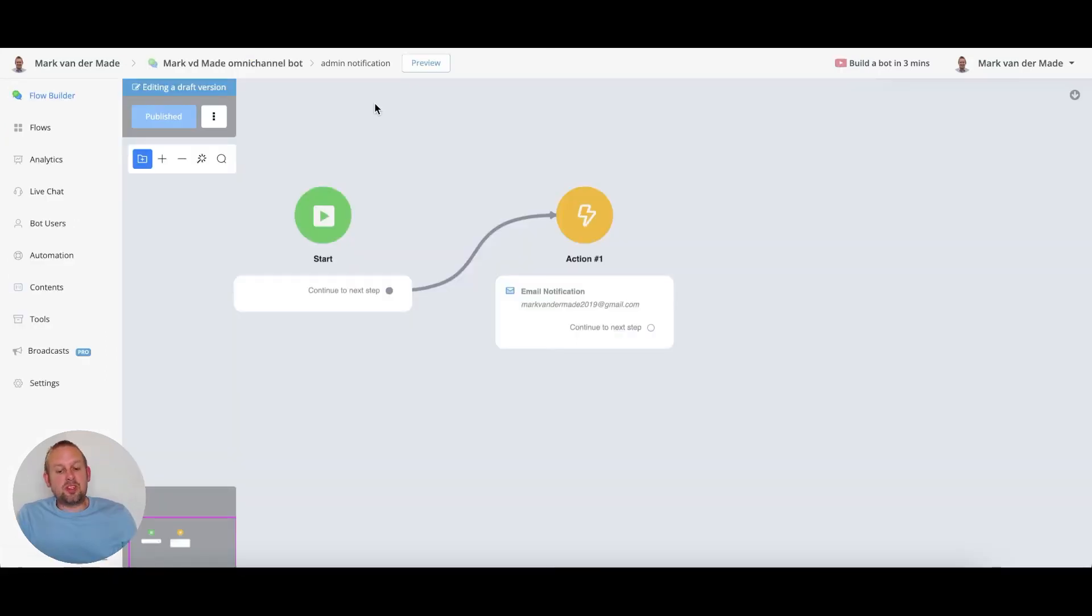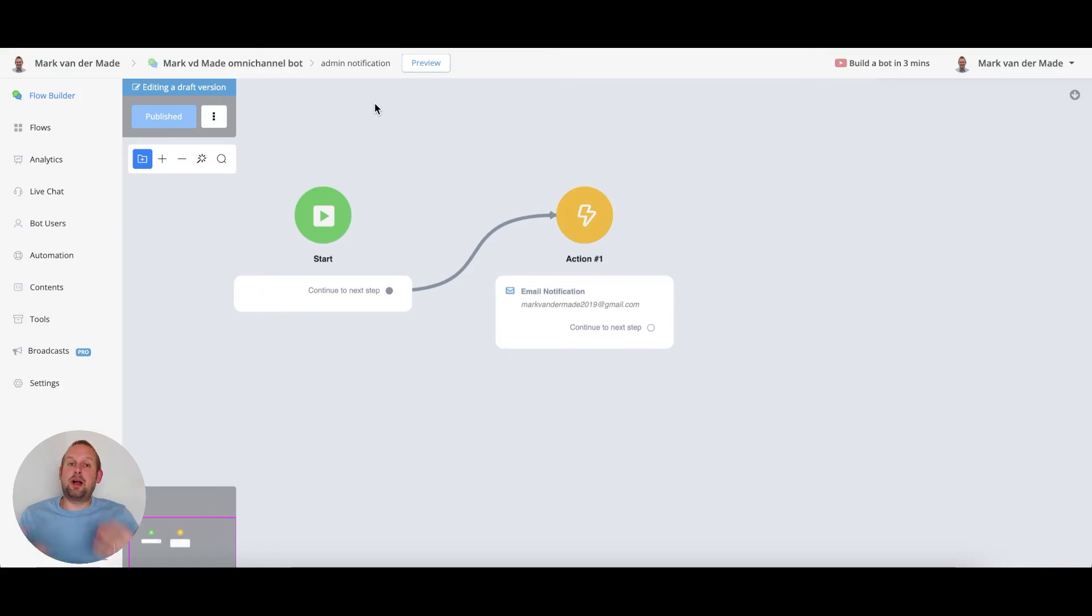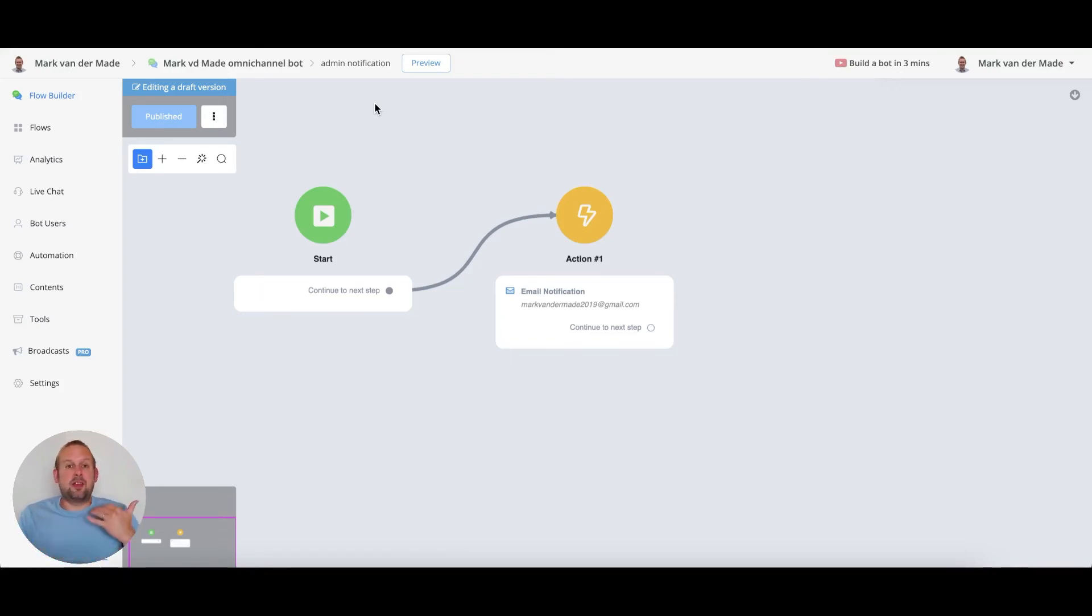You can set up many of these kinds of email notifications and let them trigger by specific triggers like the tag applied, a user asks a question and stuff like this.